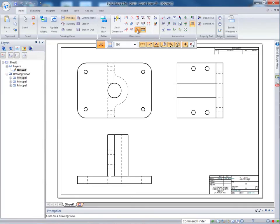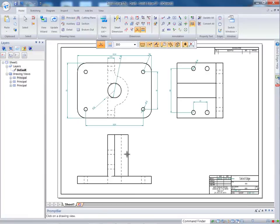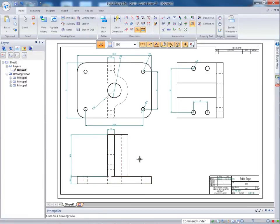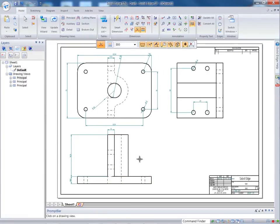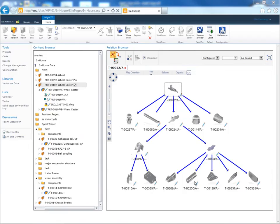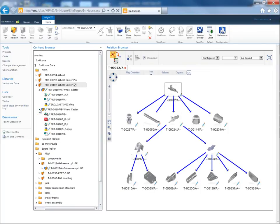We then create a Solid Edge drawing from the 3D model and review the content browser to see how Solid Edge SP has saved both the Solid Edge part model and drawing inside the same part revision structure as the original AutoCAD drawing.